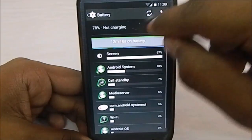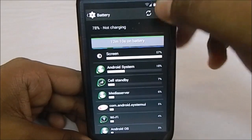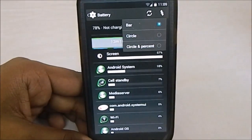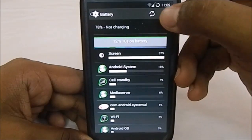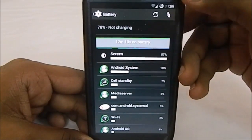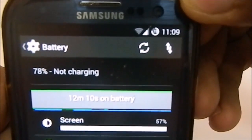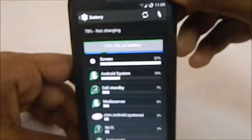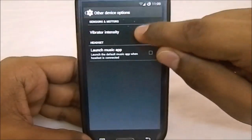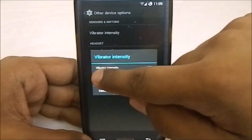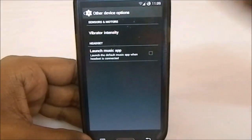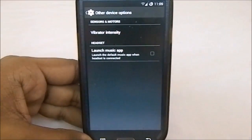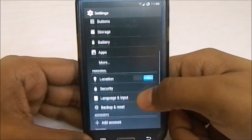In the battery option you can actually change the icon here. You can change it to bar, circle or circle and percentage so that you can see it has now been changed to circle with percentage. It shows 78%. Now in the more settings you have vibration intensity. You can change the intensity of the vibration and it will give you feedback. Also launch music app with the headphone plugged in. So that is also cool settings.